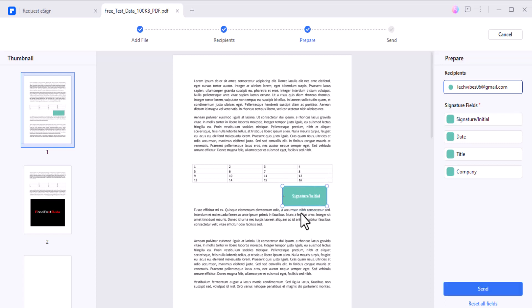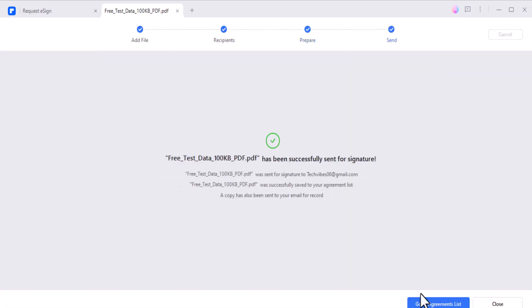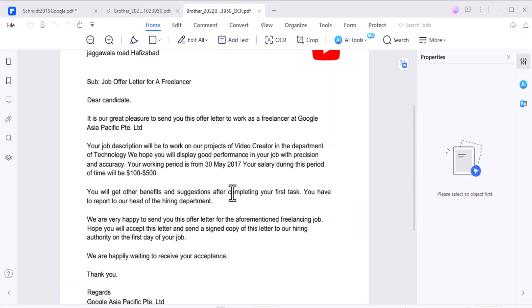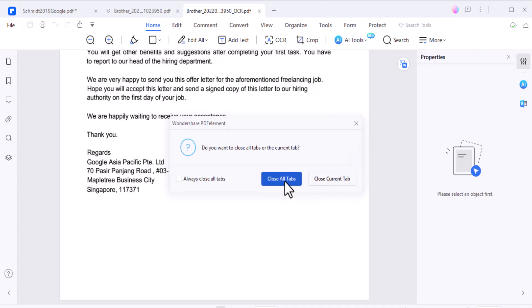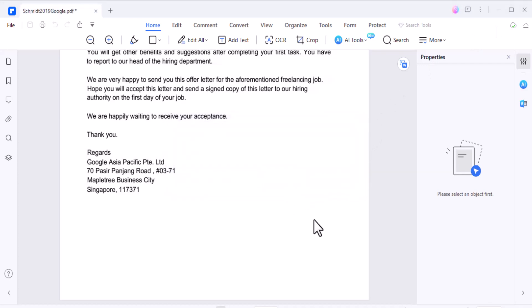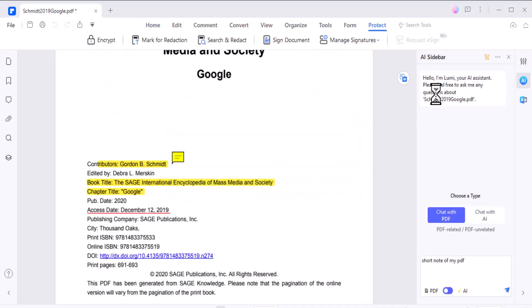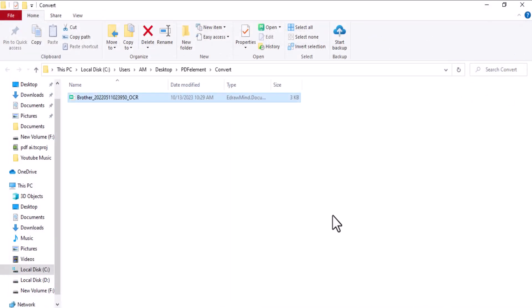And there you have it — Wondershare PDFelement is a powerful tool that can simplify your PDF workflow, from basic editing to advanced AI capabilities, document translation, electronic signatures, and more. If you enjoyed the video, hit the like button and comment down below if you have any questions. Thank you so much for watching and I will see you in the next one.